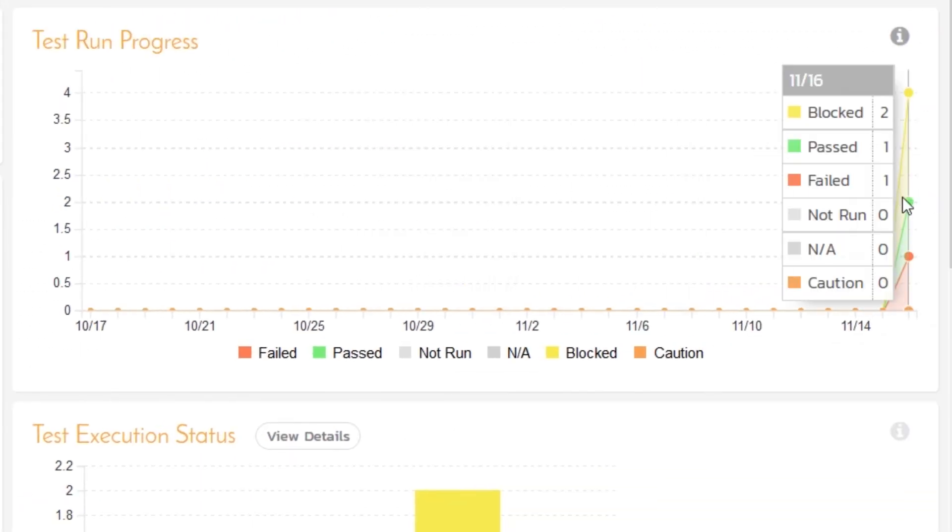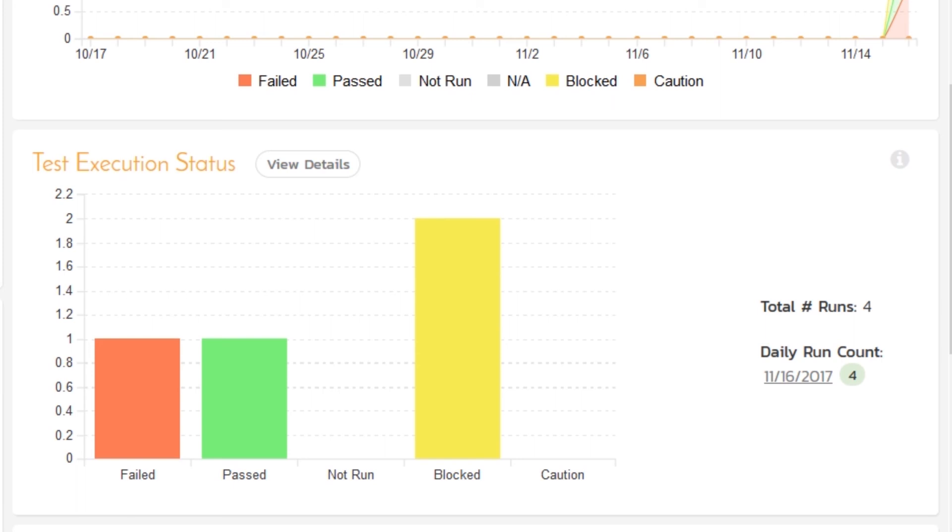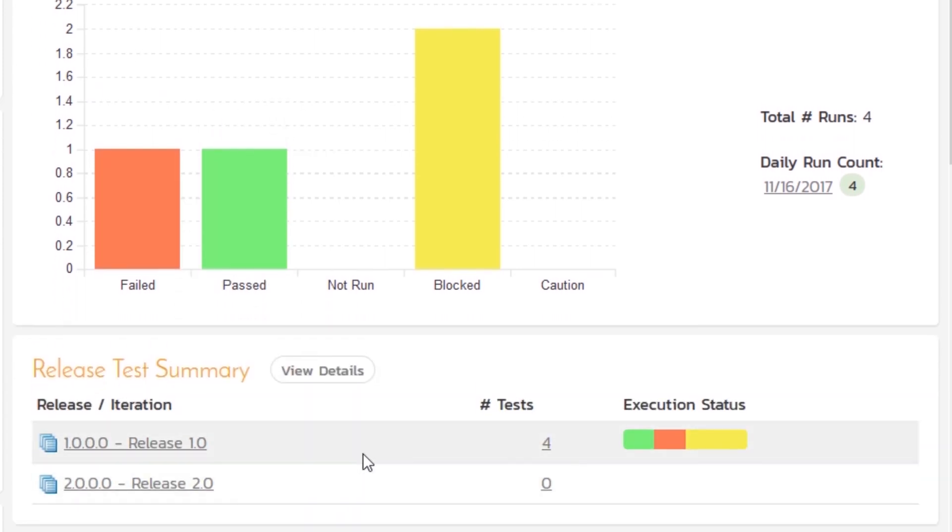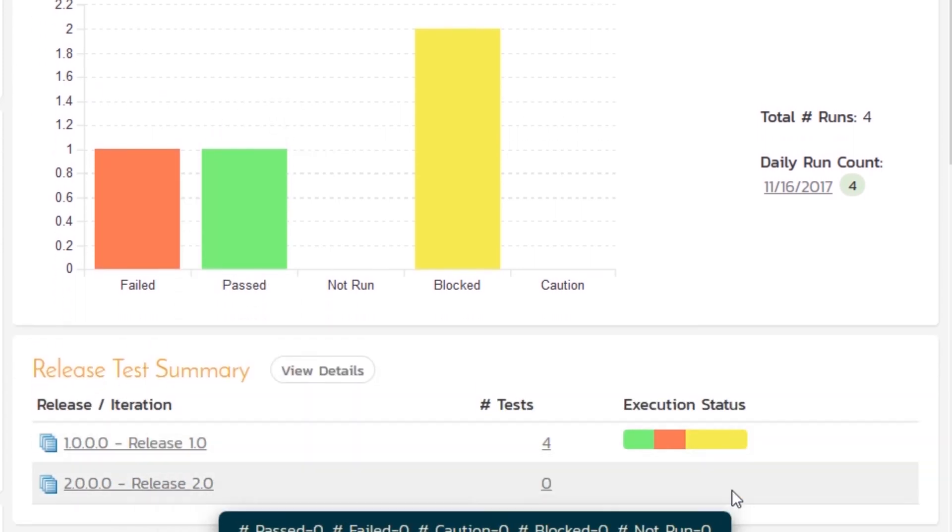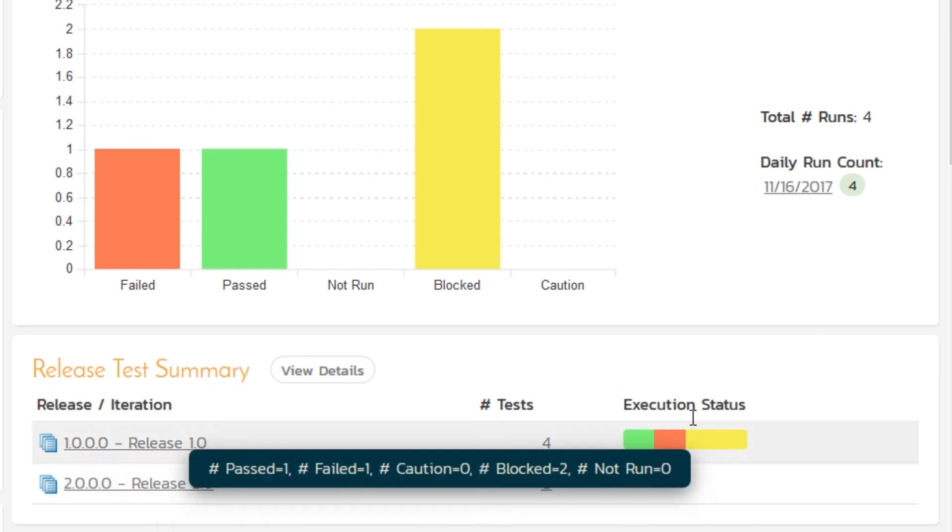You'll also see in this date range graph, my activity progress. And the same thing here in my test case progress too. And you can also see the same results release by release in the test status graph and the release test summary.